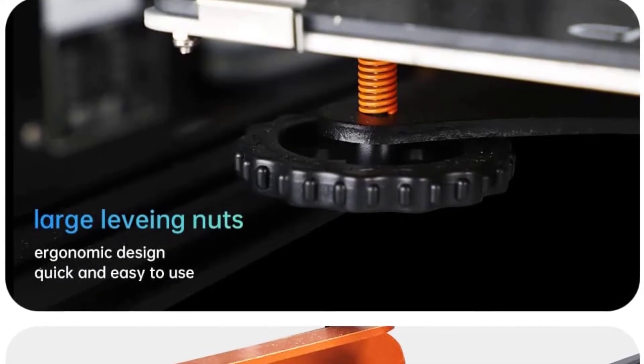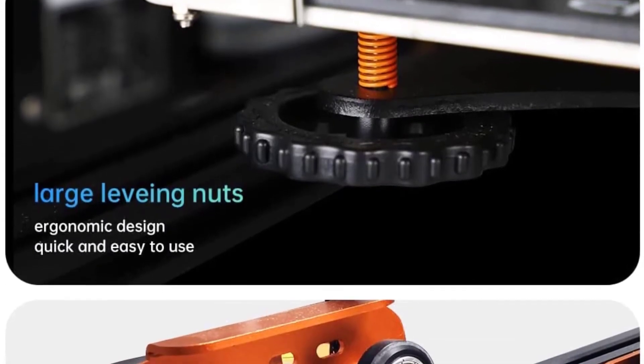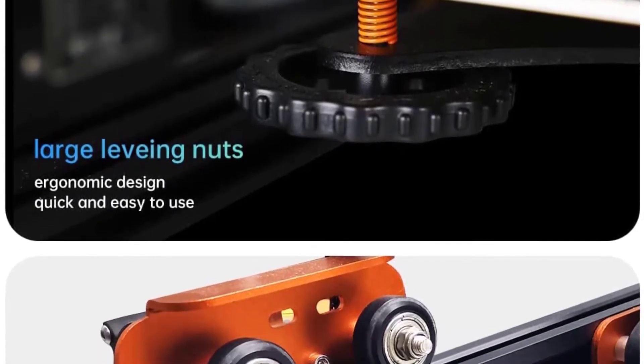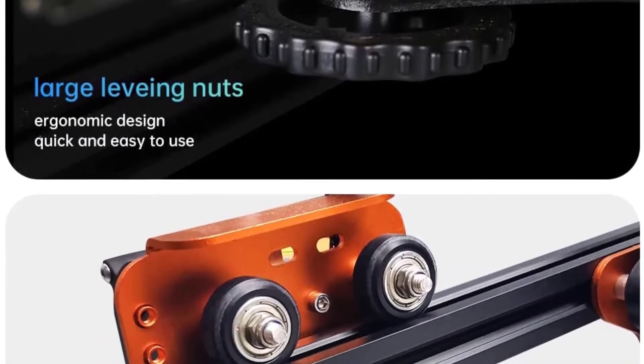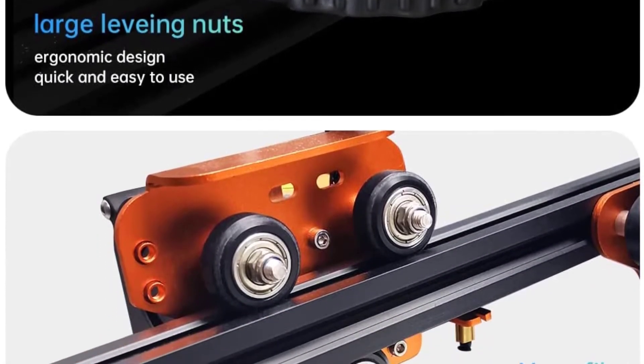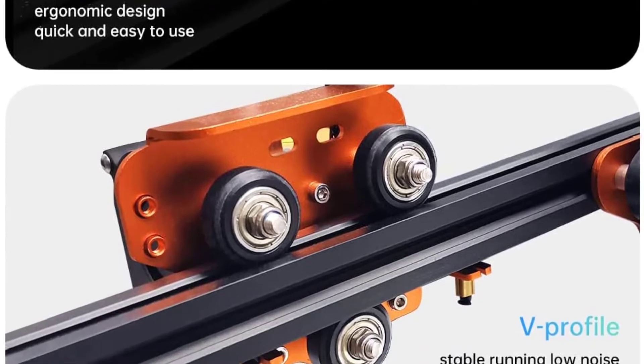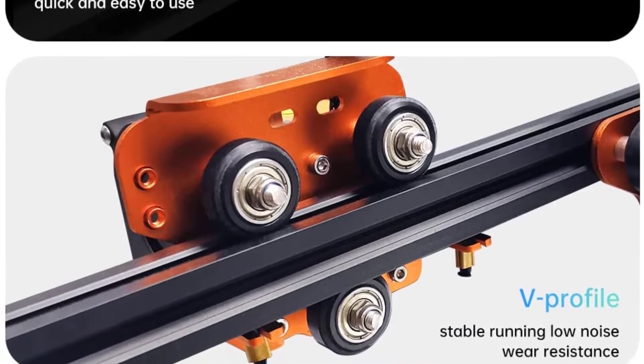What could be better? The only downside to this 3D printer that we could find is that it's a bit pricier than other picks on our list, but the quality is well worth the price.